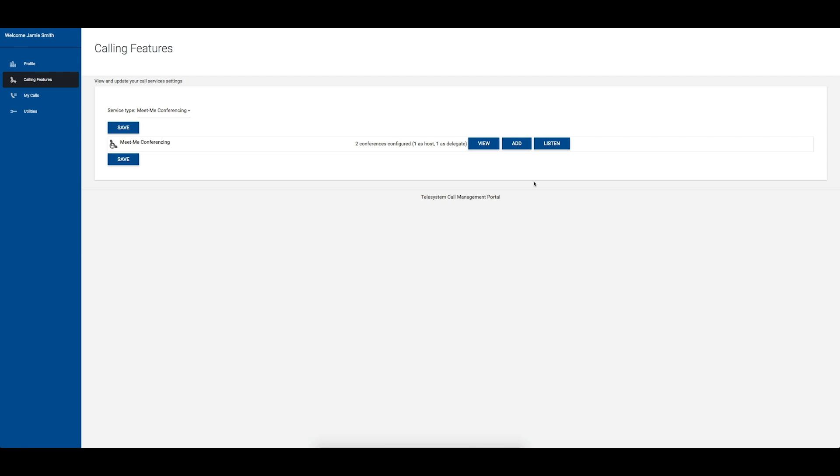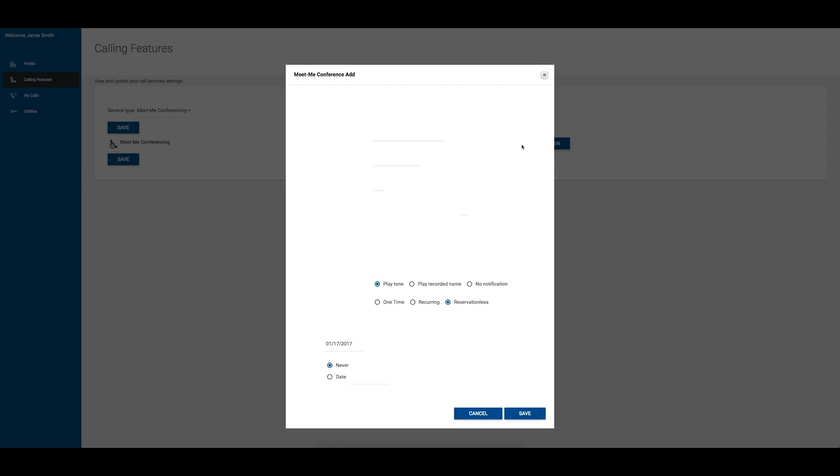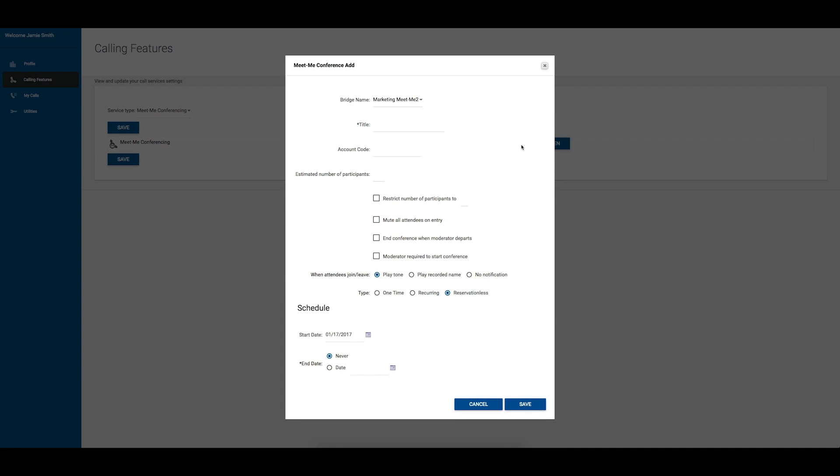To add a new conference, click the Add button. If you are assigned more than one bridge, use the drop-down box to choose which bridge you would like the conference to reside on. Provide a title for the conference. The account code is optional. Enter the estimated number of participants. Note that the number of participants should also include the moderator, and it may not exceed the number of ports for the package your organization purchased.